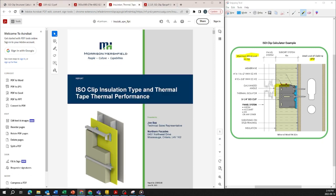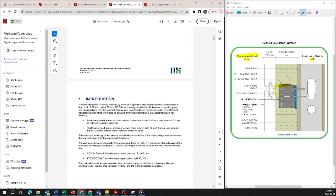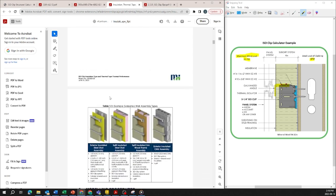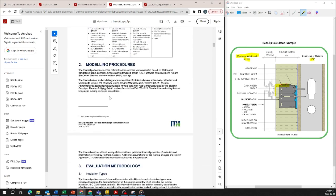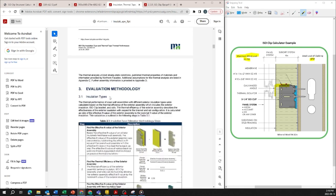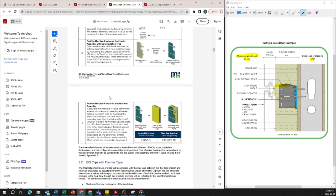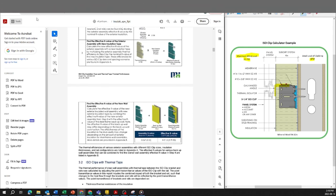There's also a summary of the thermal tape performance which goes over the effective R values that you get with thermal tape and what modeling procedures were used when determining the R values for that specific assembly.